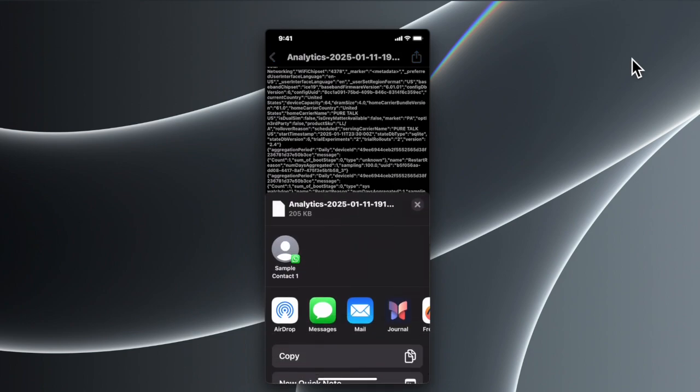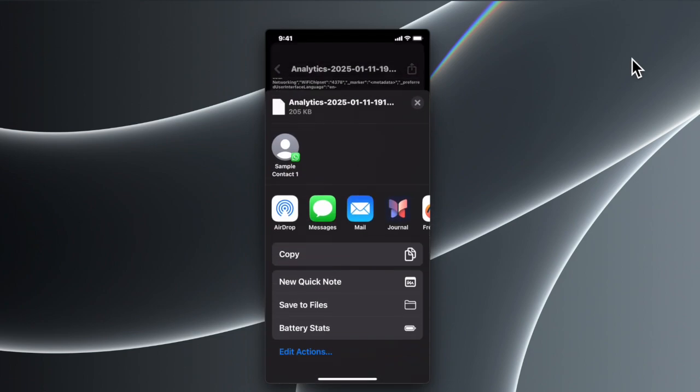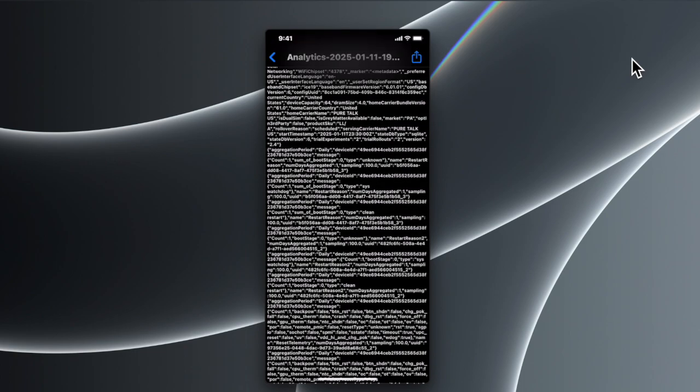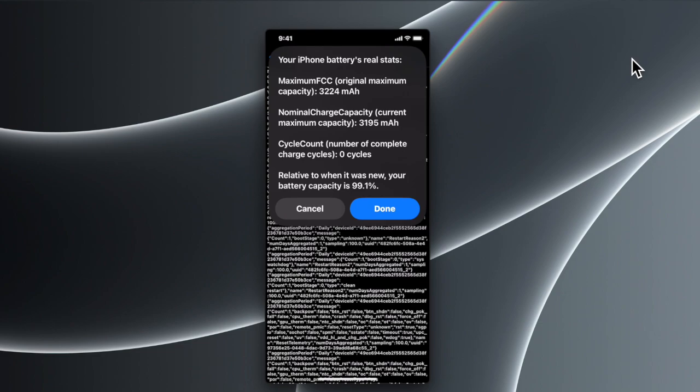...type of menu. From here we have to scroll down until you find Battery Stats. Once you find that, just tap on it, and it will bring up this screen where you will find the total cycle count of your battery and the real status of your iPhone battery. That's it. Once you are...